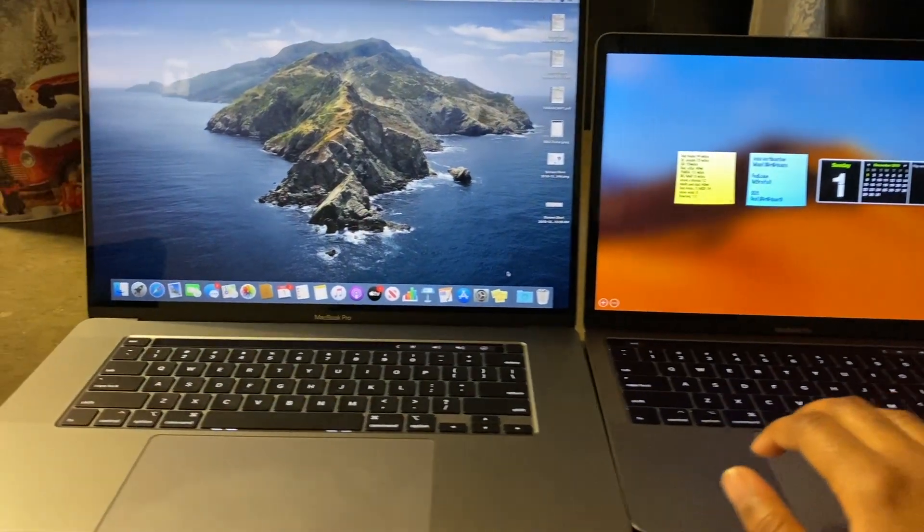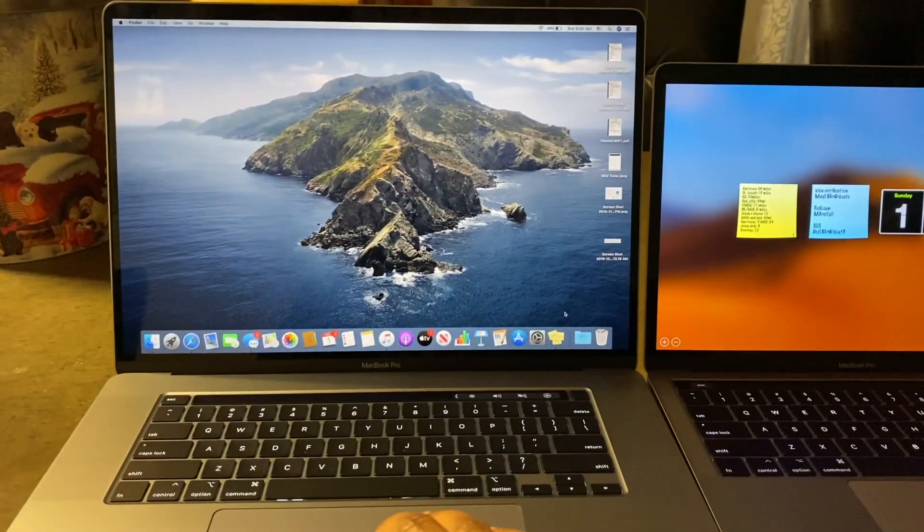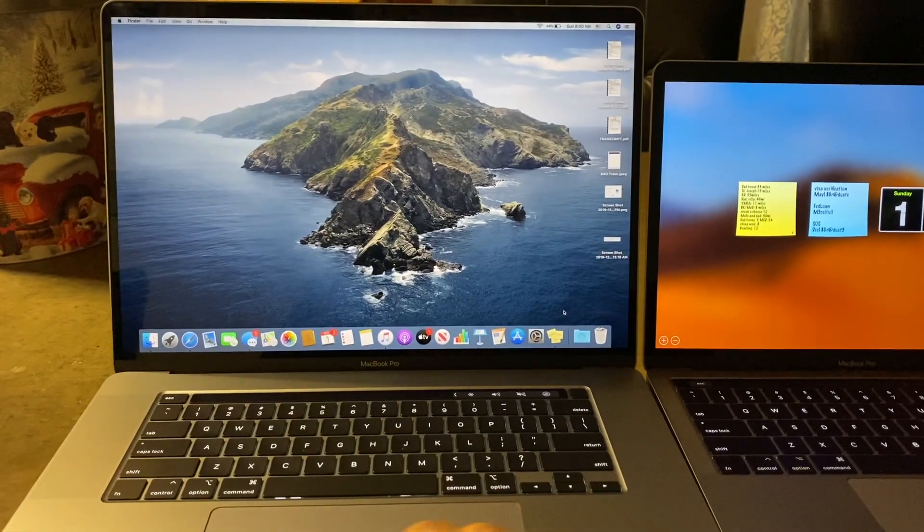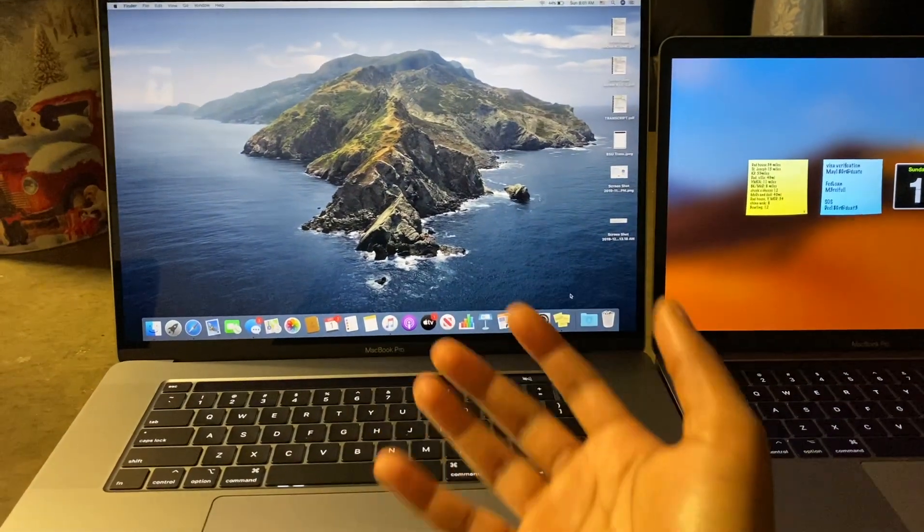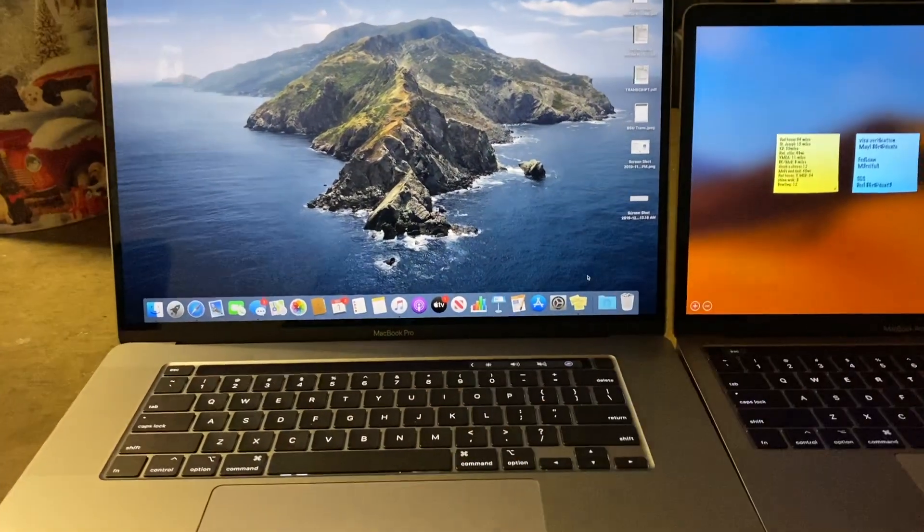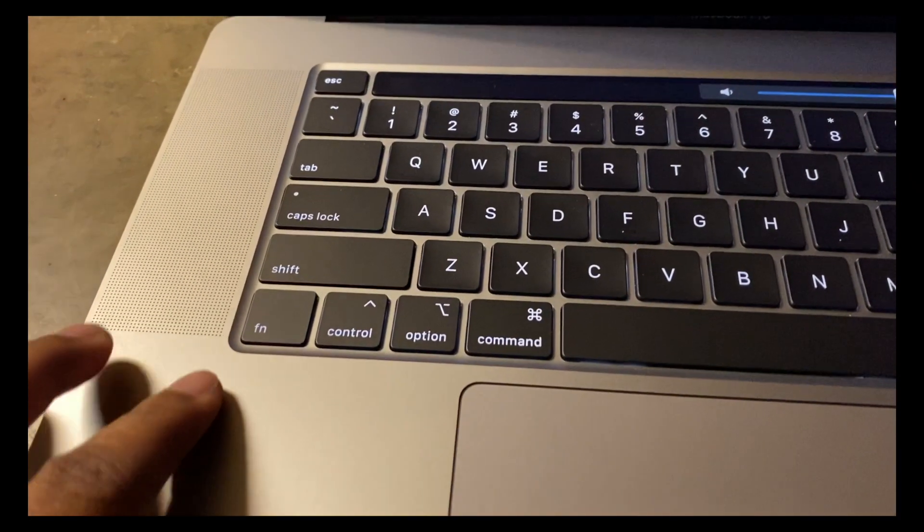Also, there is no longer a dashboard. As you can see here, the 16-inch cannot go to a dashboard. I searched and I found out that they removed it as well.